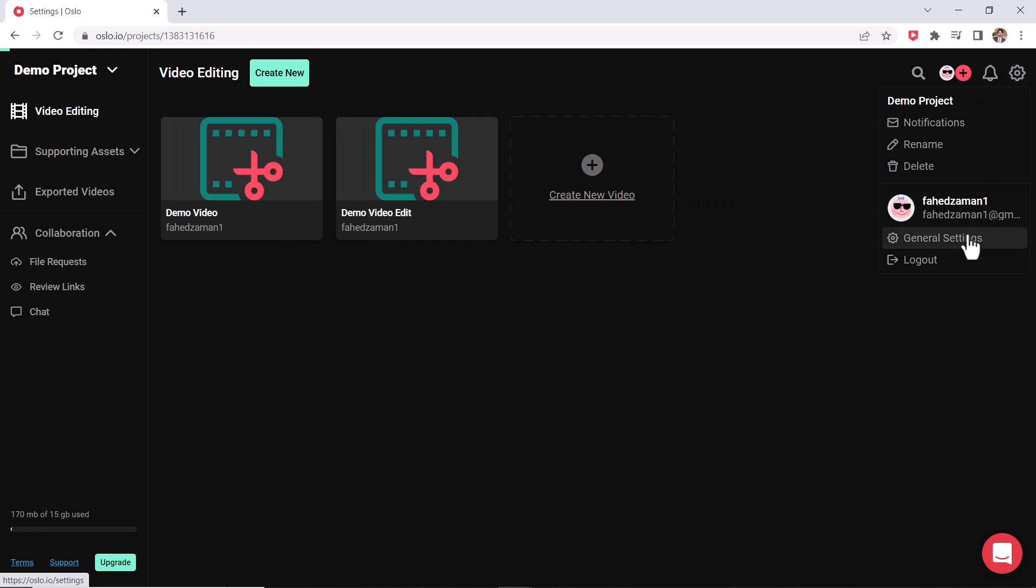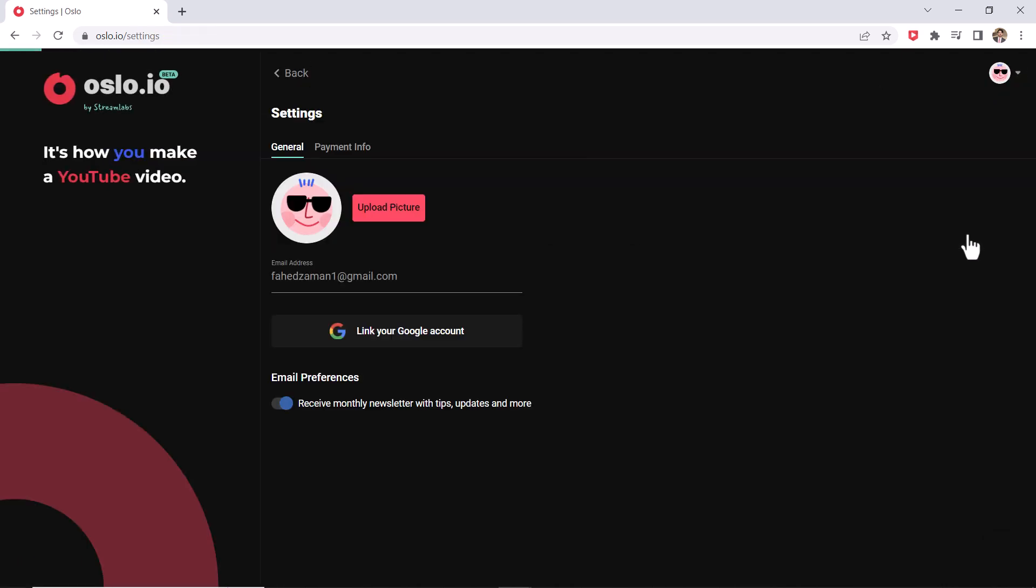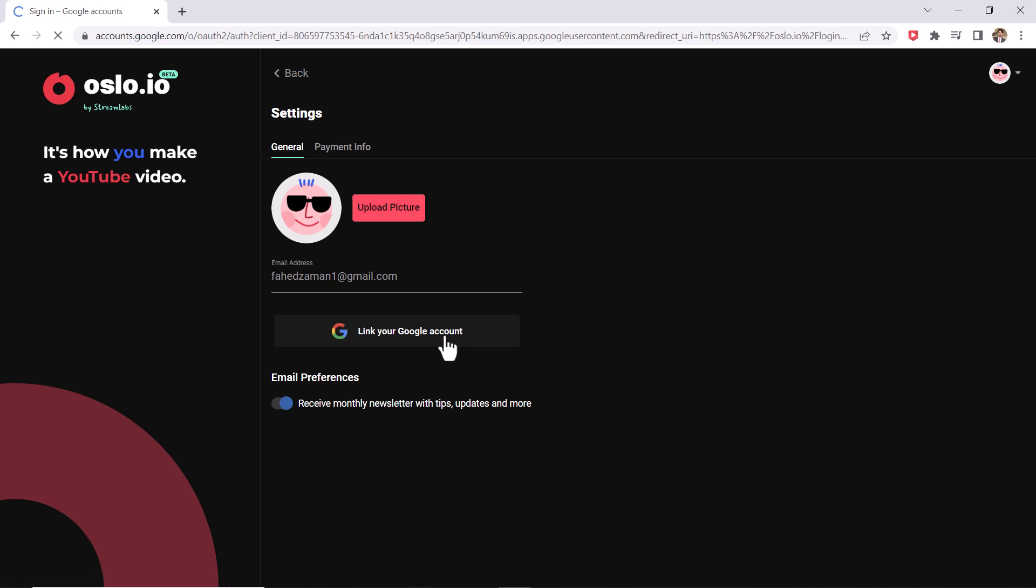So let me show you that. I'm going to exit here again. You could jump over here to settings, go to general settings and over here you could link your Google account and it could then directly post it. Now I recommend you leave it as unlisted video. So you could jump into your YouTube studio and then make sure you have your thumbnail and description and so on in YouTube studio.